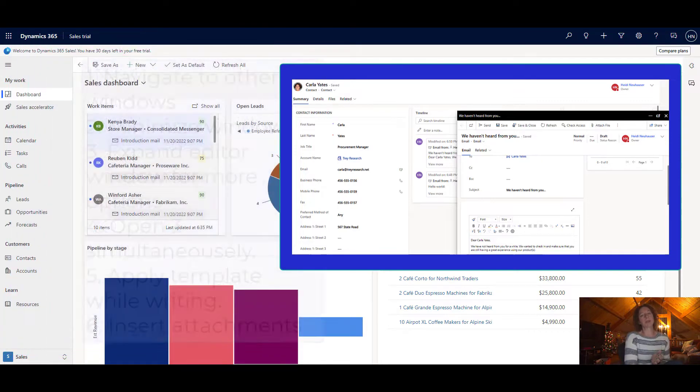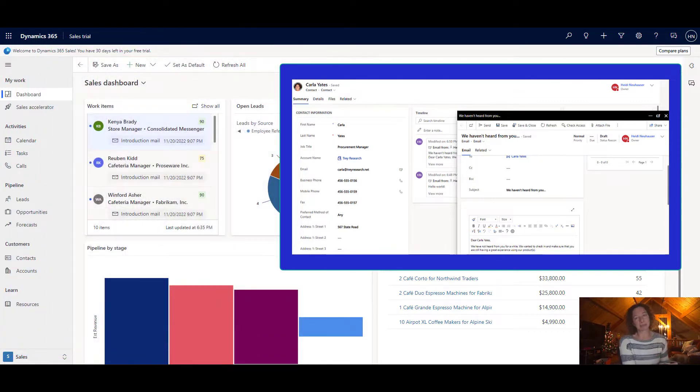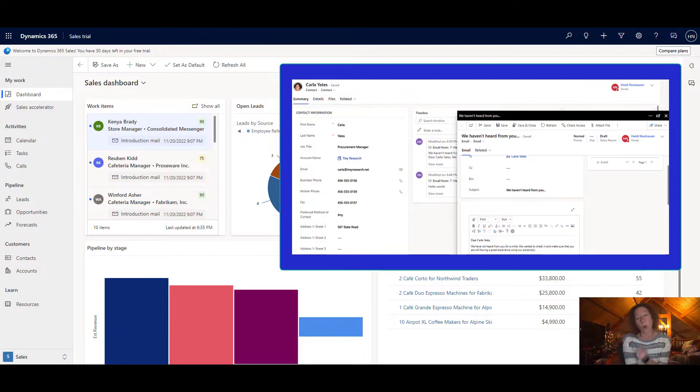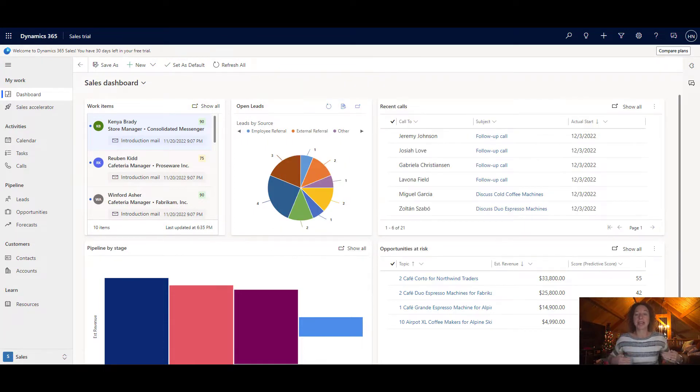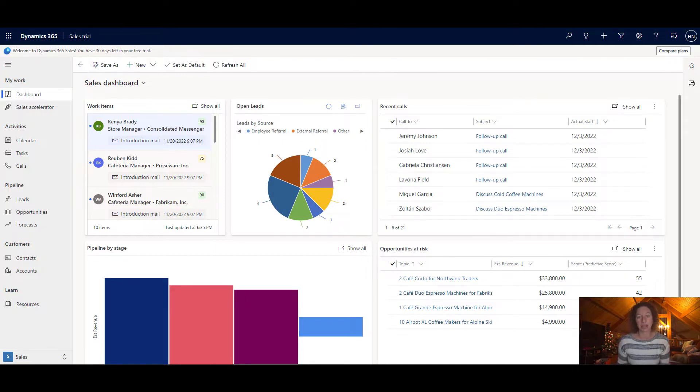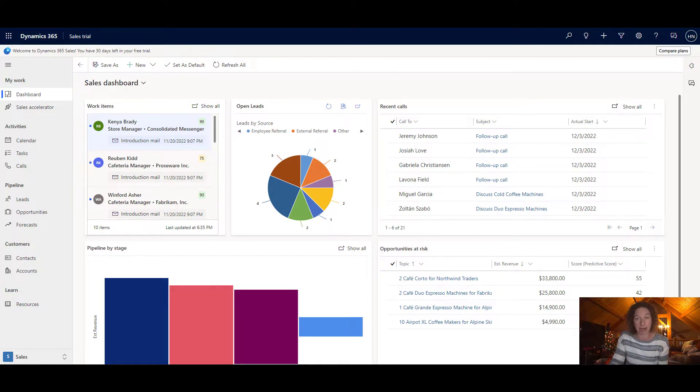So what about the rules? Well, there's one really important one that you should be aware of. This only works with email activities that are created within a timeline section of a Dynamics record in any Dynamics 365 for customer engagement app.